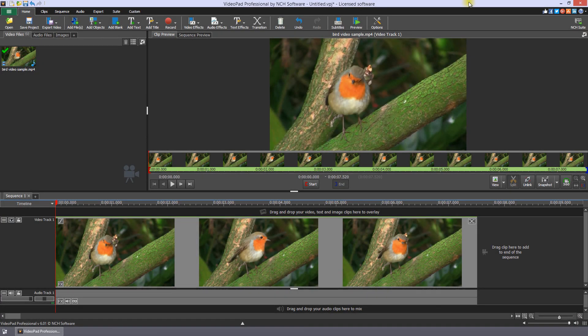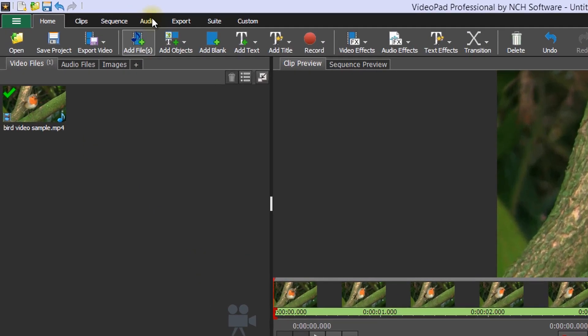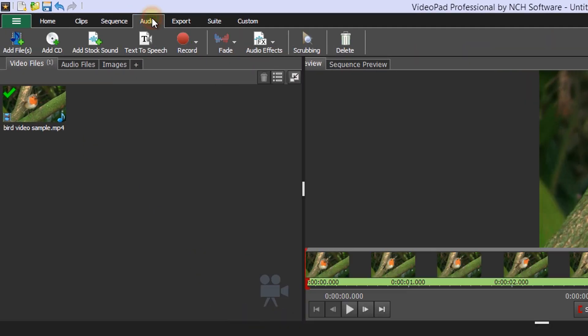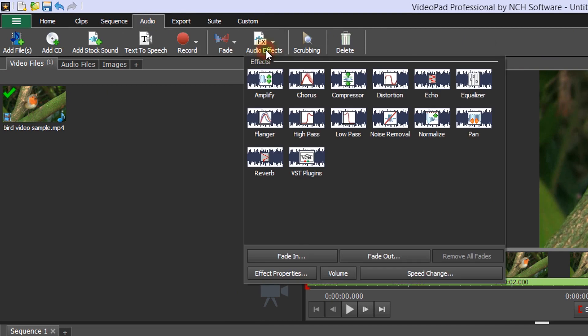Select a clip and open the audio effects dialog either by clicking the FX button on the timeline or clicking the audio effects button on the audio tab toolbar. The best effects for increasing the volume of your audio are Amplify and Normalize.